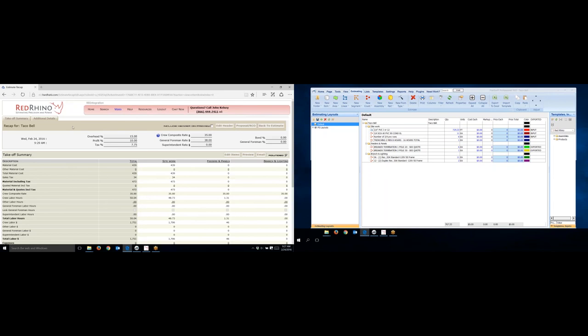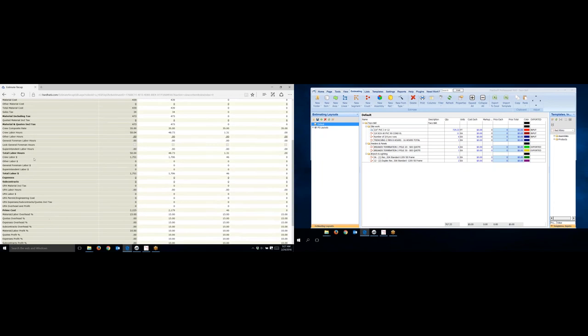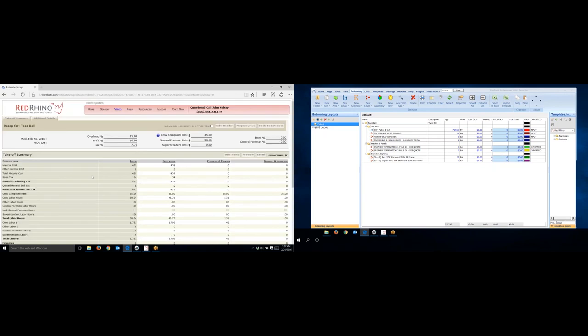So next, I'm going to just scroll down here. I know what I'm looking for here. I'm looking for expenses. Now, again, I'm showing you how to add the expense for a trencher, for a rental of a trencher. Now, see how it shows expenses here? You know, let me start over kind of with a description here.